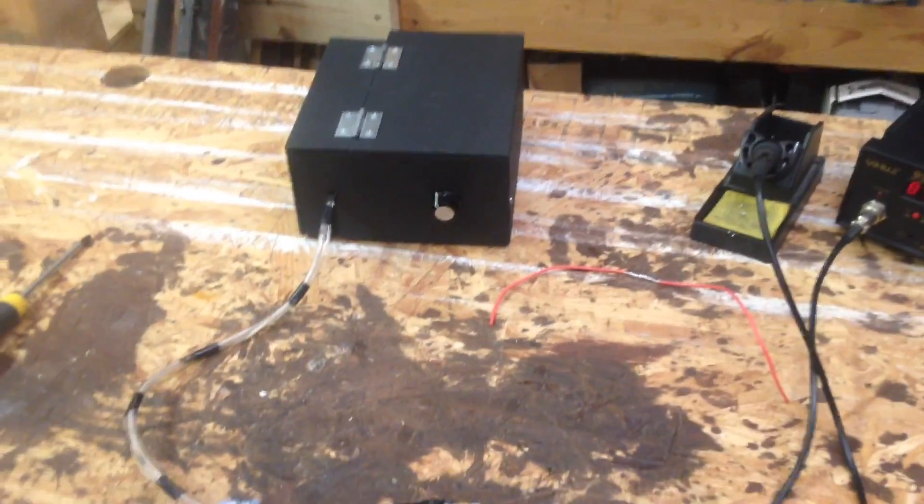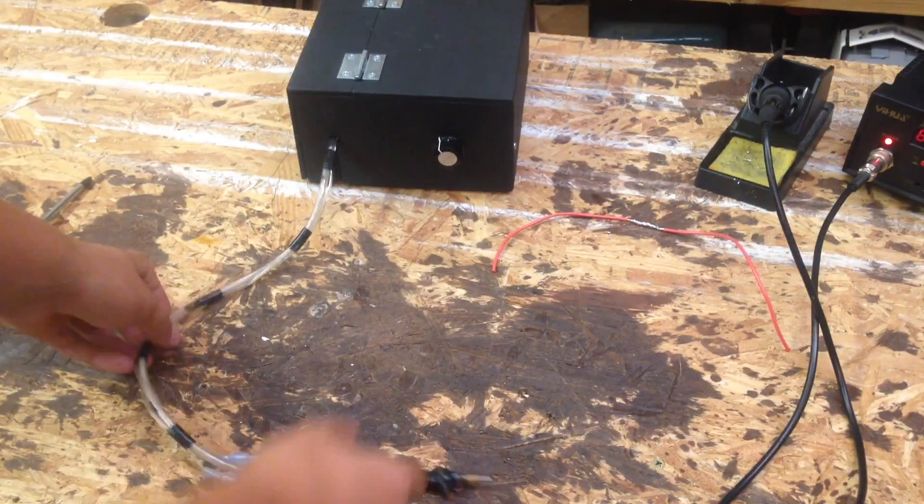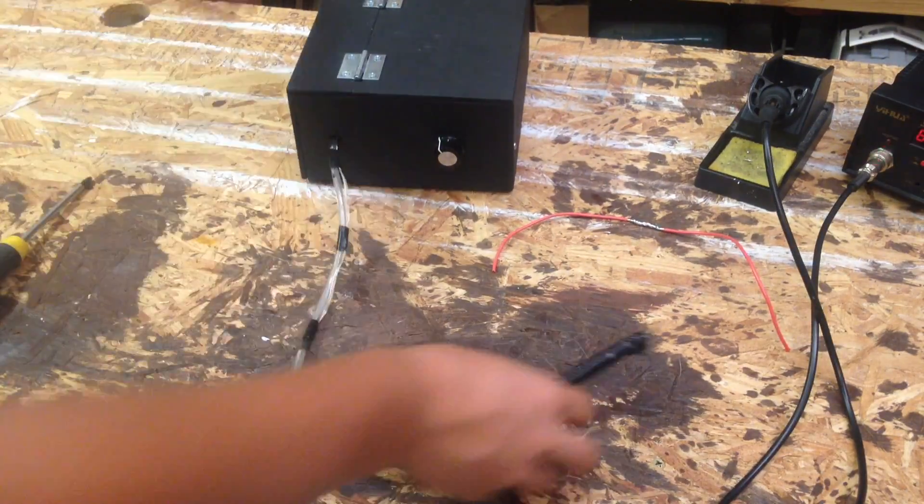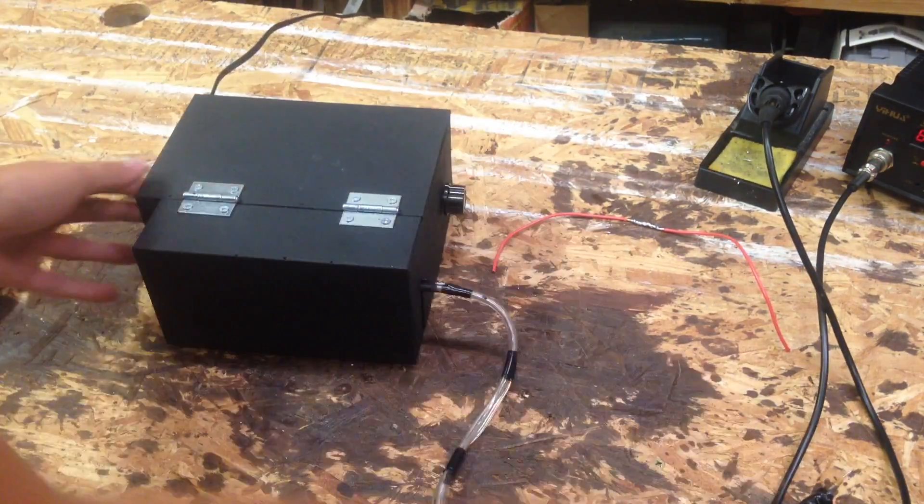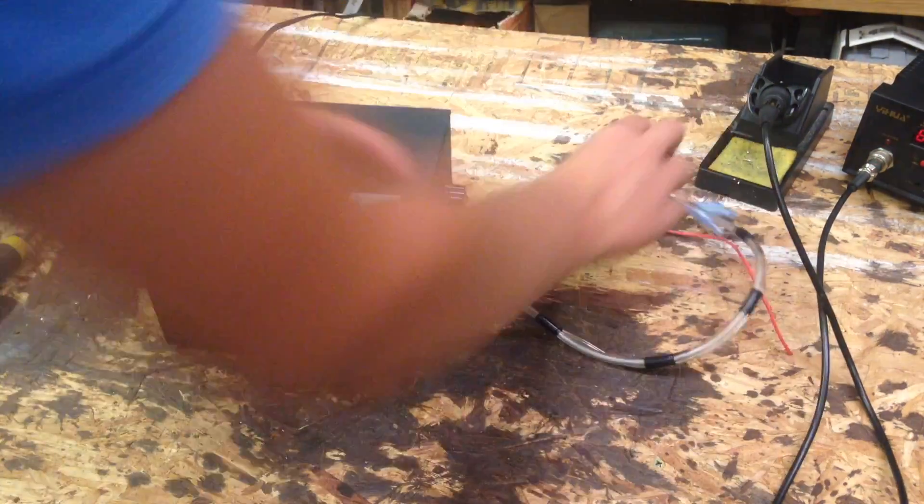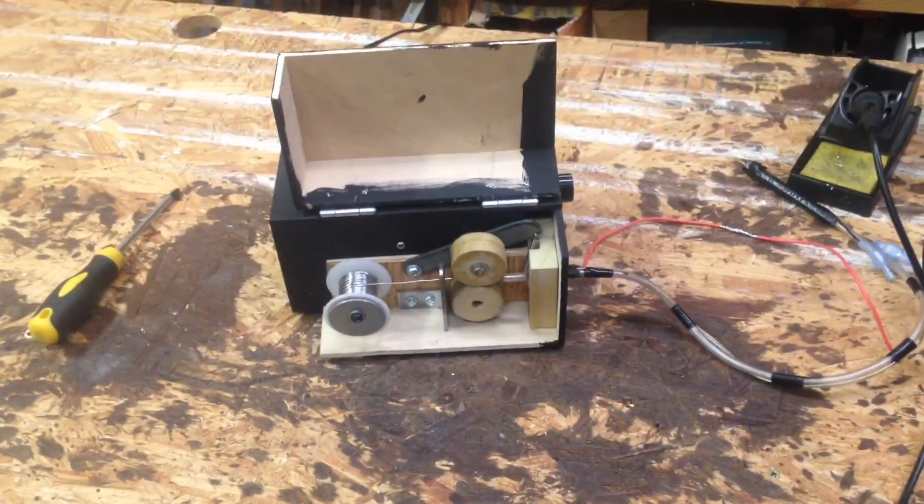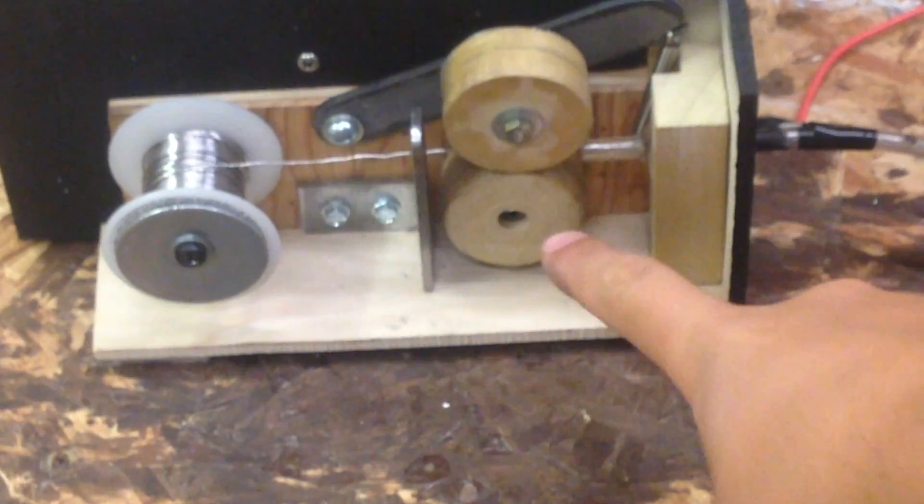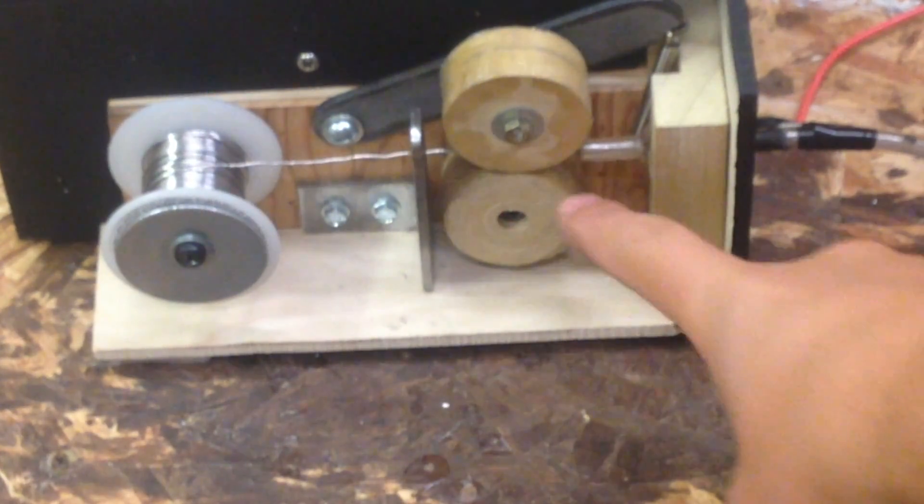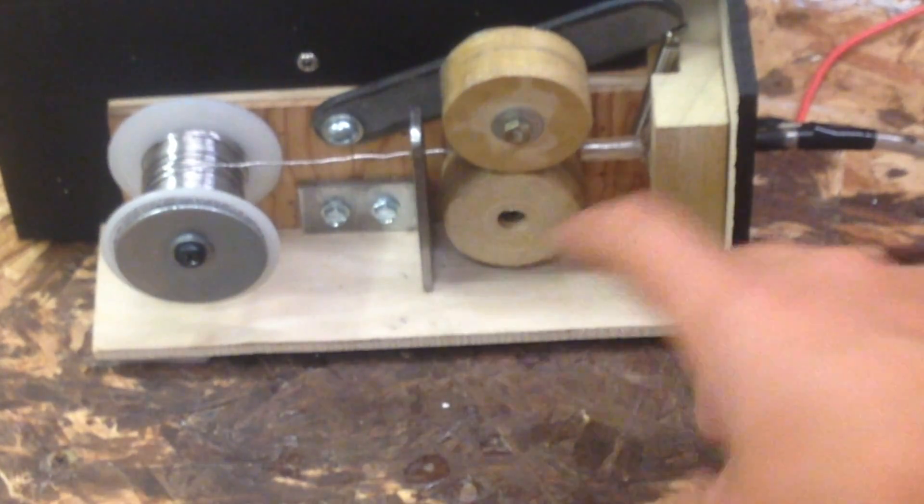So I can show you how this works on the inside. It's pretty simple, like I said before. Just like a MIG feeder on a welder, we got this gear here which is attached to a motor in the back. It's a gear motor.